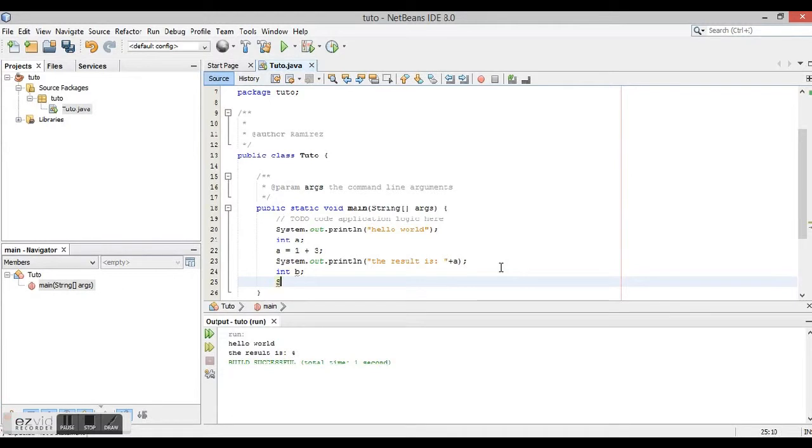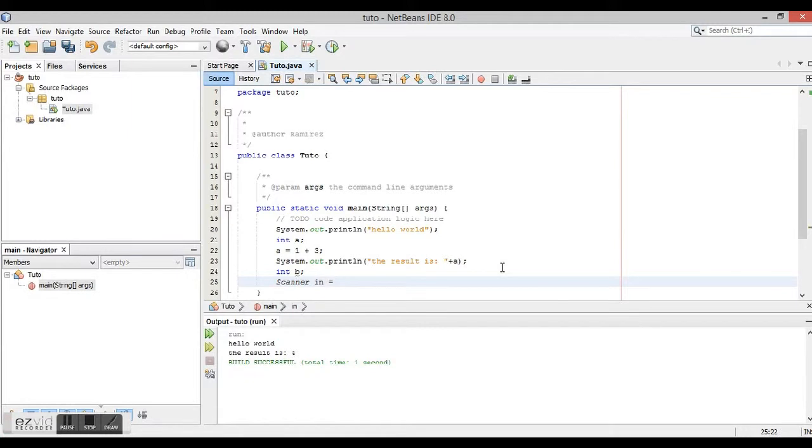But don't worry, it means java.util.Scanner. What we need to do is type Scanner in. This is going to be just a variable to call that library, equals new Scanner.